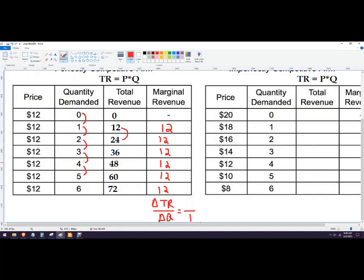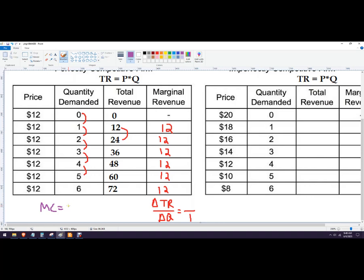Okay, and we don't have a problem here that's asking us this question here, but just in case we did, let's say the marginal cost was 8, 8.